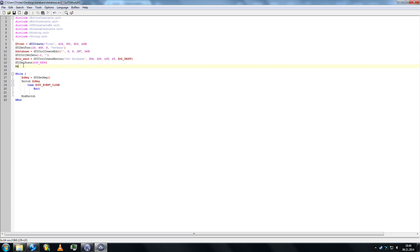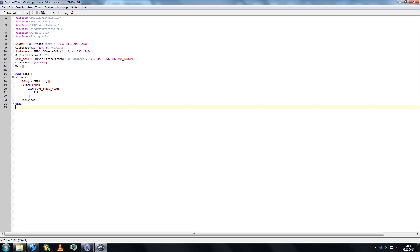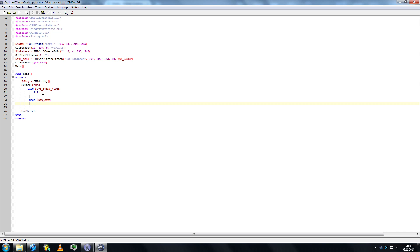Right here we're going to the function main. If the button is pressed we want it to go to function, let's call it database.